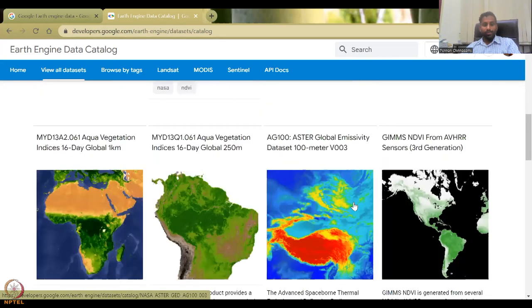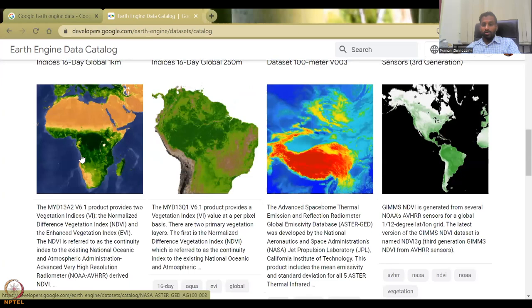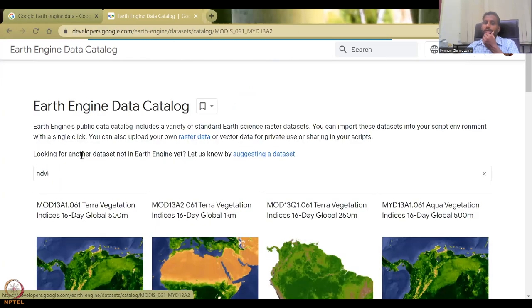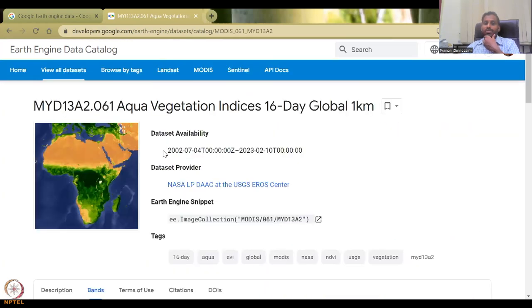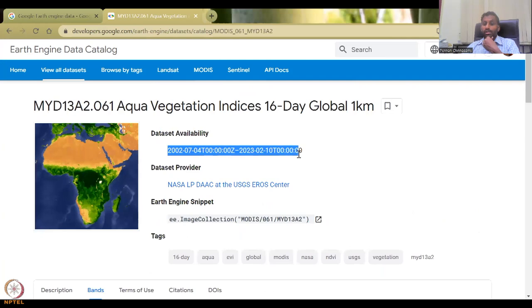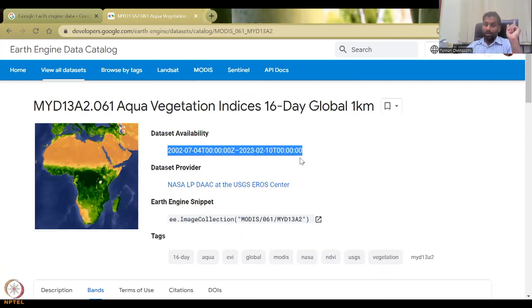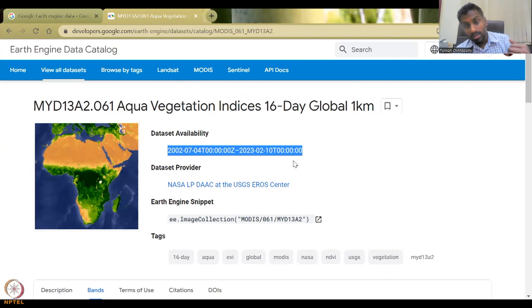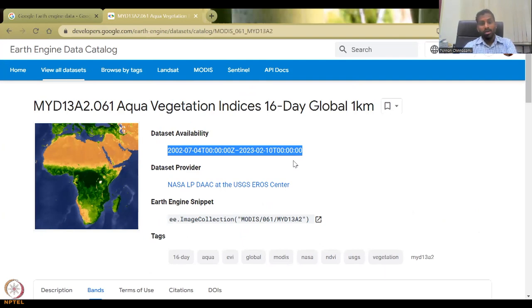So we can look at this one for the global, it is from 2002 till date. So this is much, much older than the Bhuvan data, which is available, readily available. Again, the Bhuvan data was from 2011. This is 20 years or more than 20 years of data, 21 years, counting, I would say 20 plus data you have.